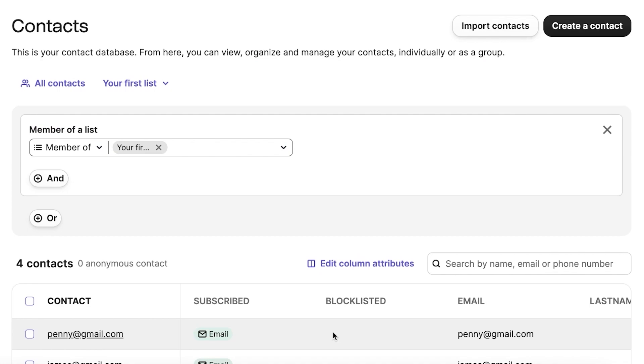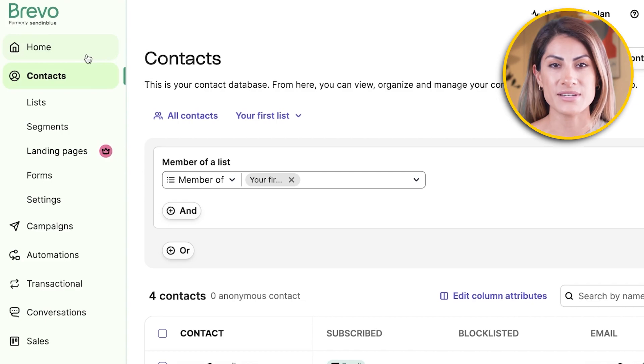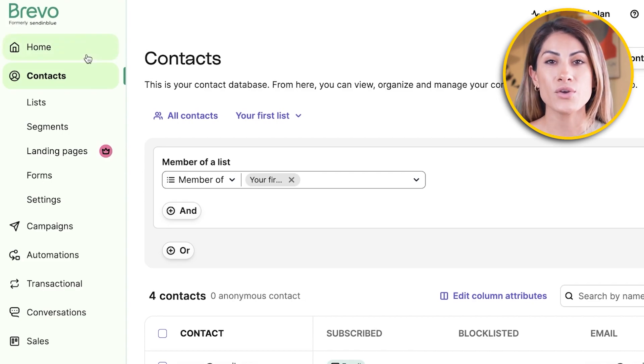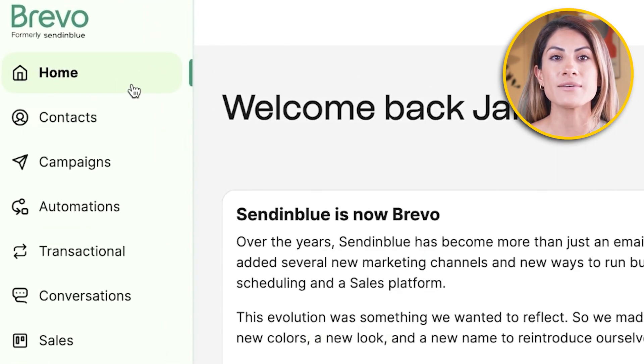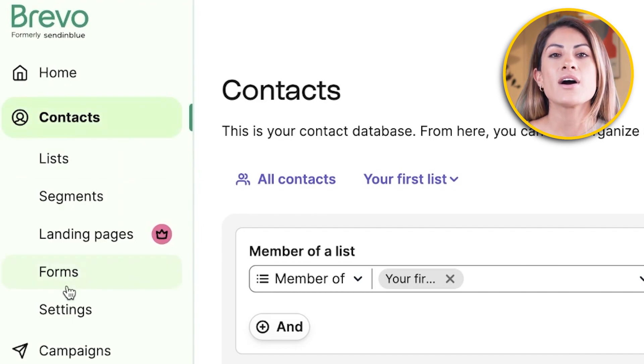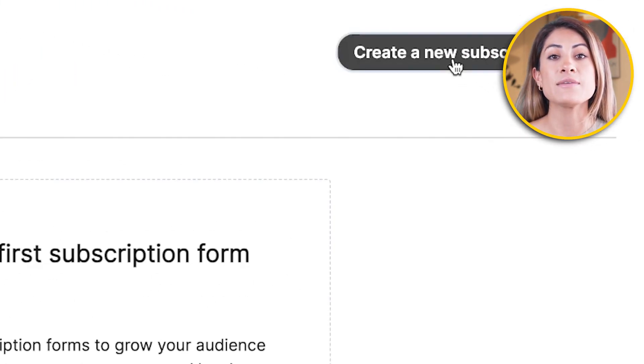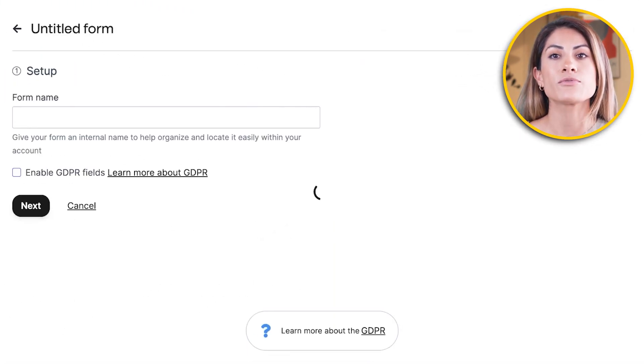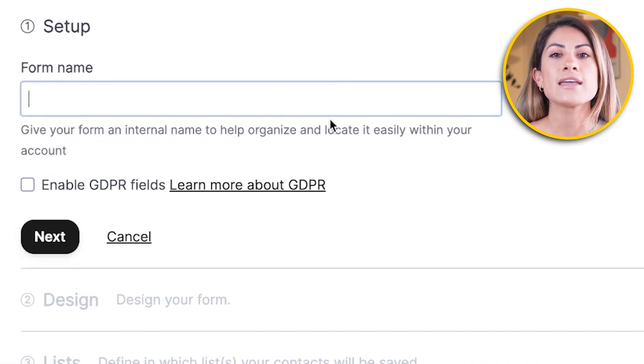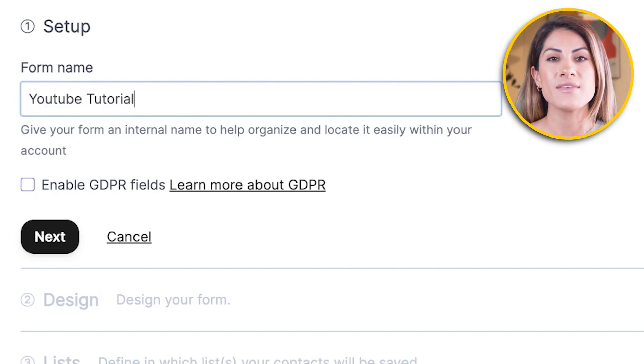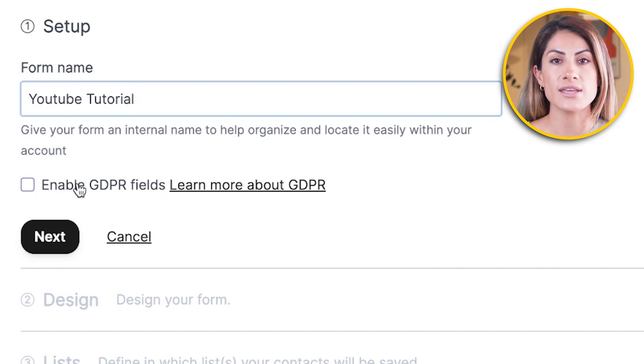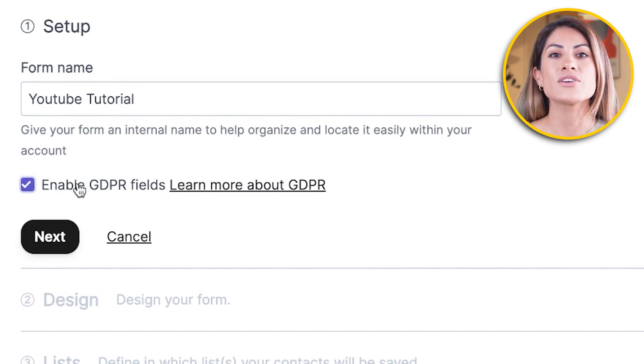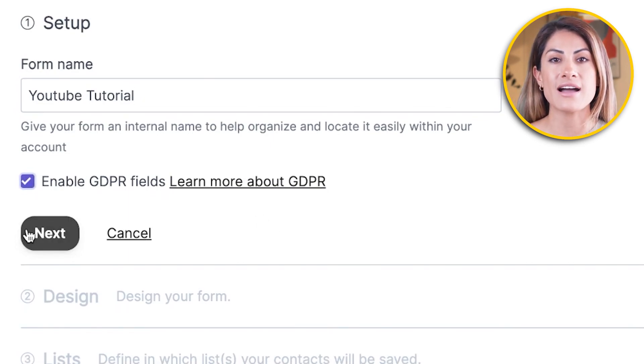So far, we have set up our sender and imported our contacts. Now, let's get into the heart of it. Let's create an opt-in form so people can subscribe to your newsletter right from your website. To create your opt-in form, go onto your Brevo dashboard and click on contacts and then click on forms. From here, click on create a new subscription form. You will set your form name. For this tutorial, let's go with YouTube tutorial. Now, if you're operating out of Europe, you'll want to check this box right here. It's required by European law. Then click on next.